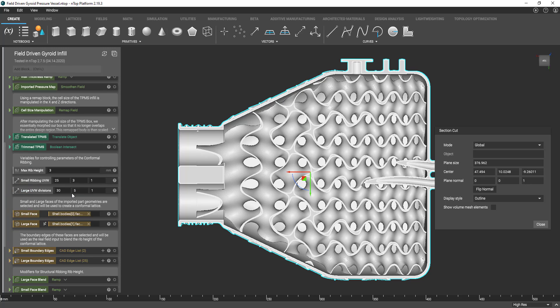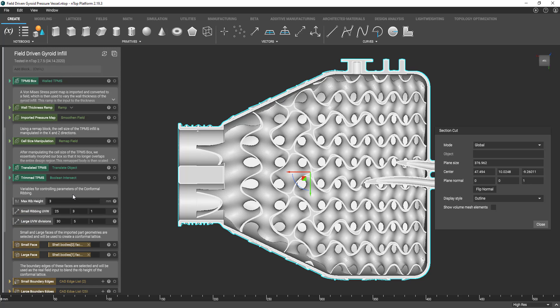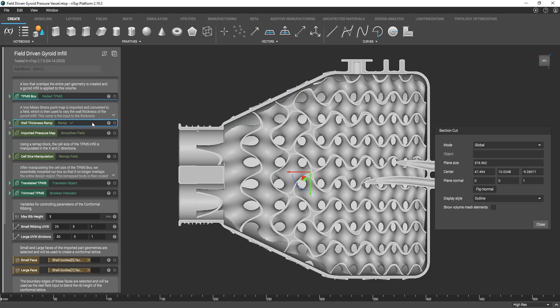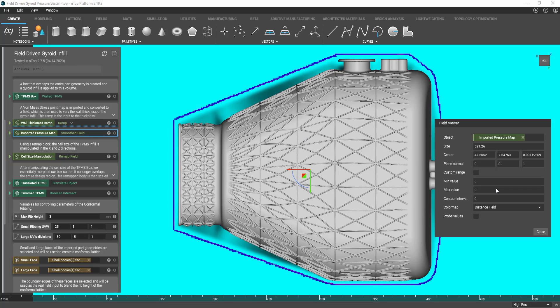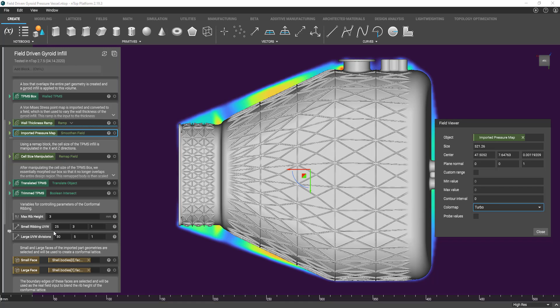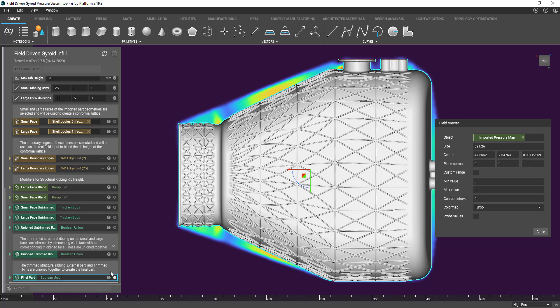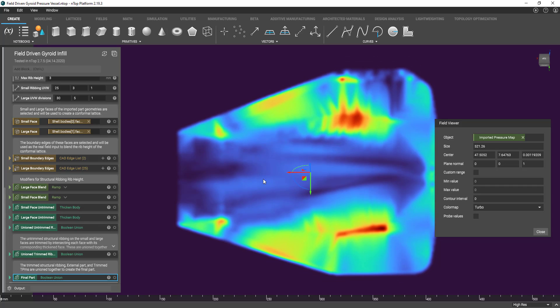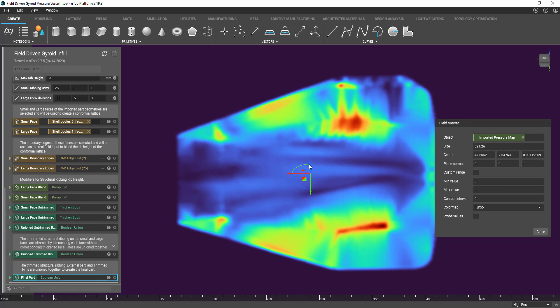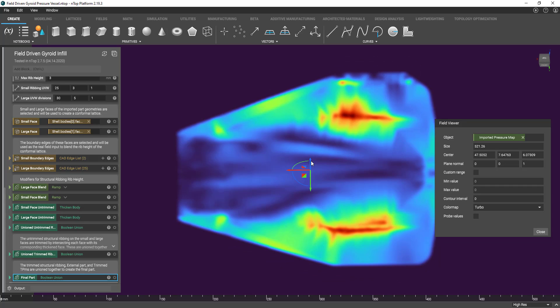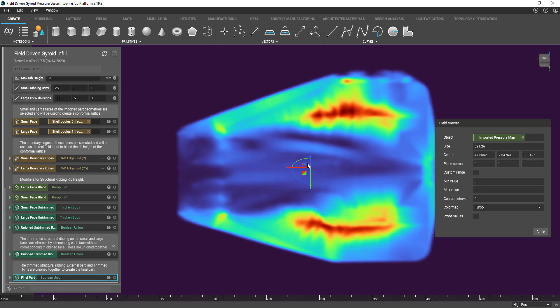which was enabled by utilizing this ramp block that I named wall thickness ramp and also this pressure map which can be visualized. In this case, high pressure values in red correlate to thicker gyroid walls.